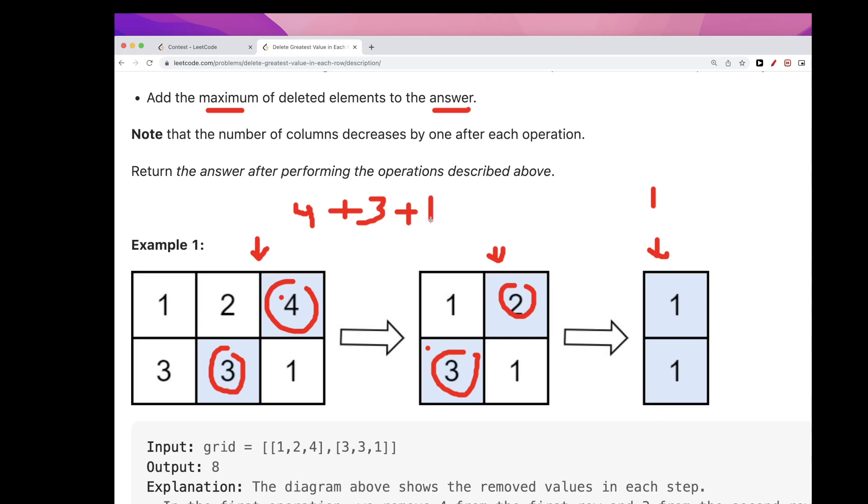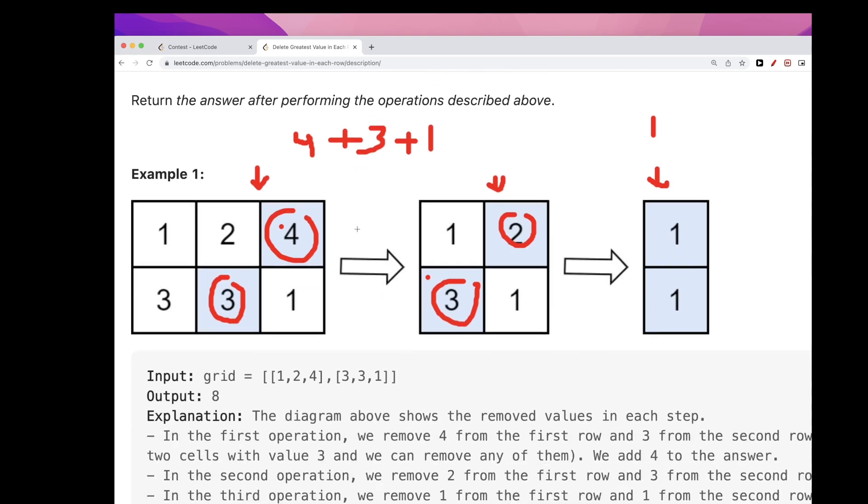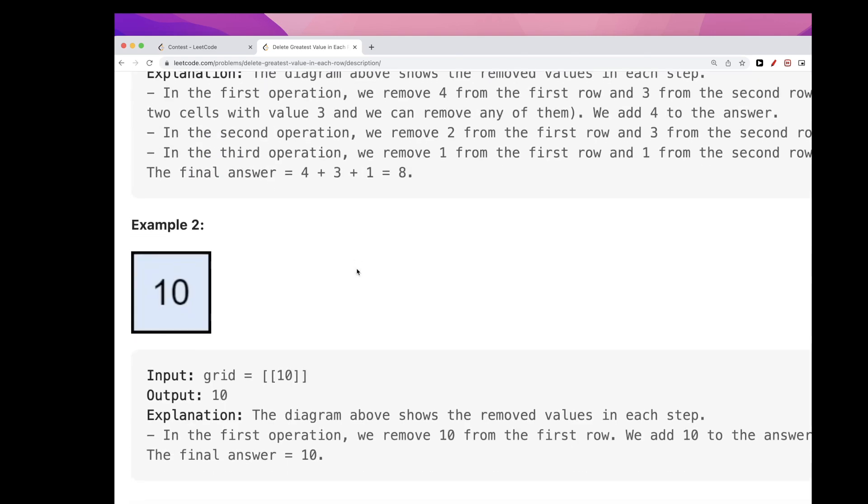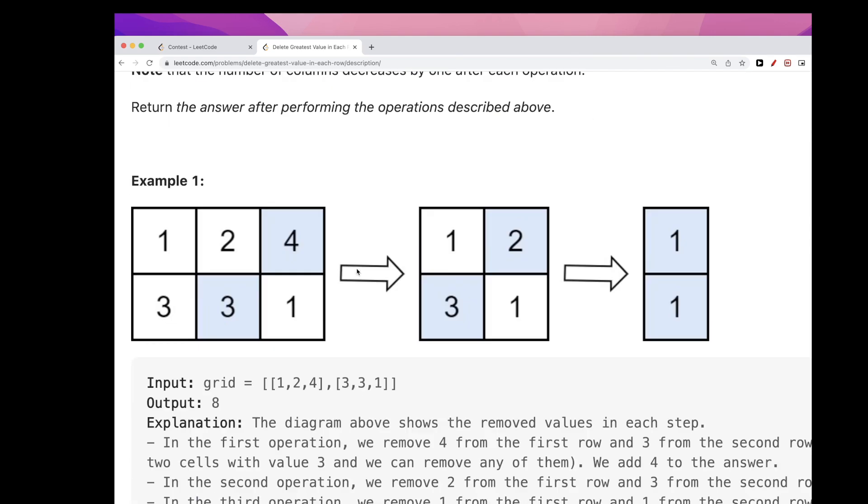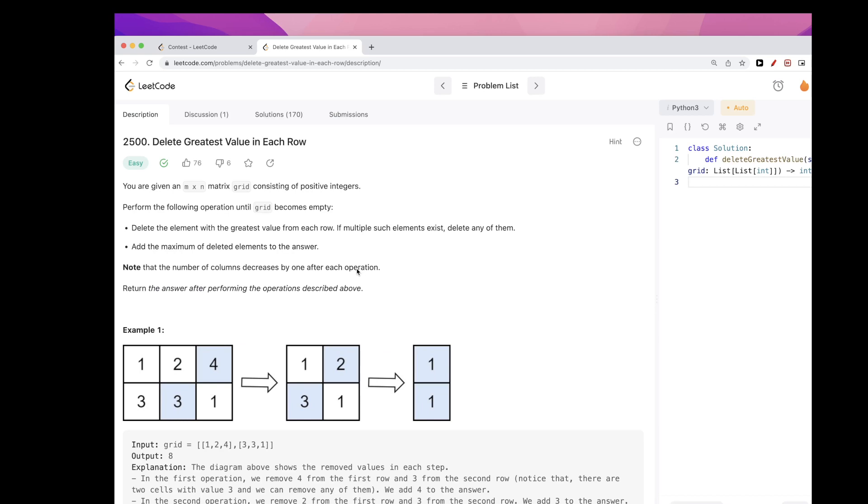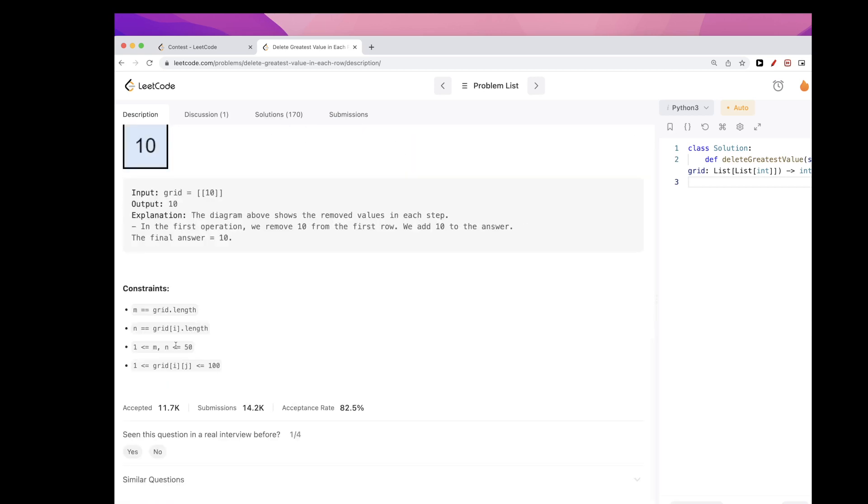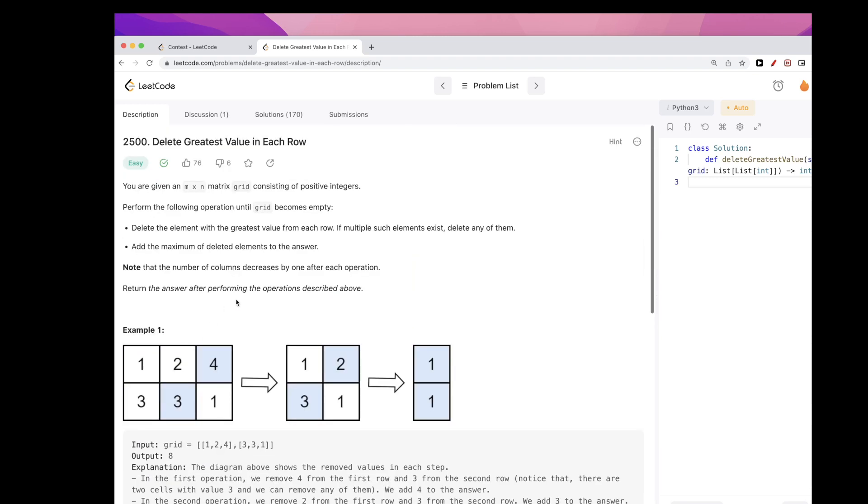So we end up with four plus three plus one, so eight. That's the idea here. How can we do this? Well it should be pretty straightforward. The elements can be up to 50, which is not too big, so we can just sort each row and each time take the max of each column, right?